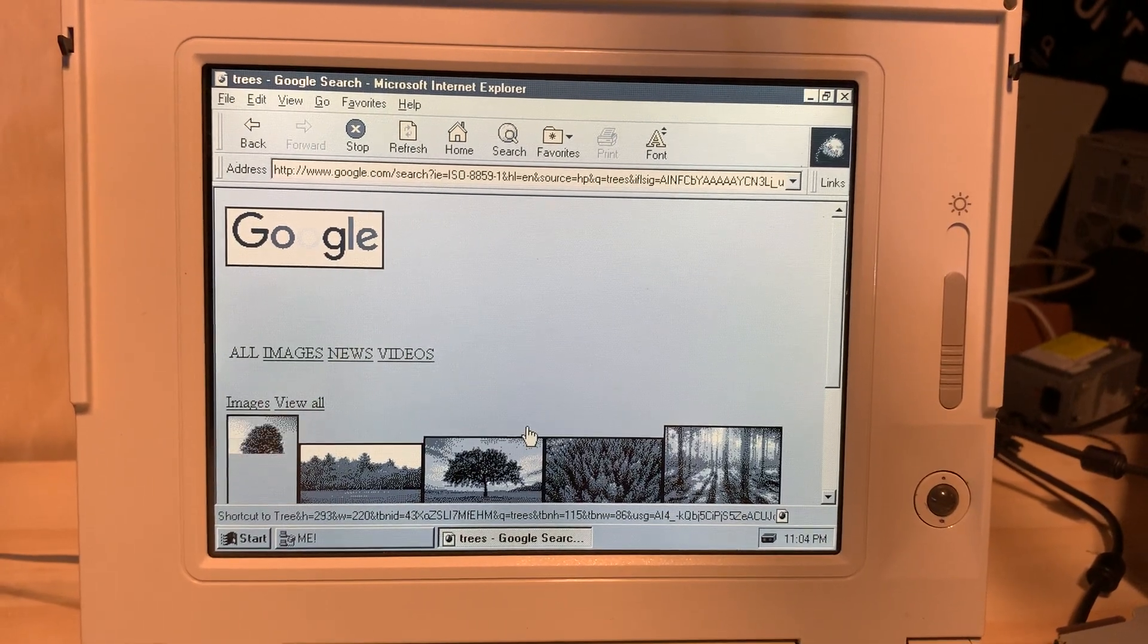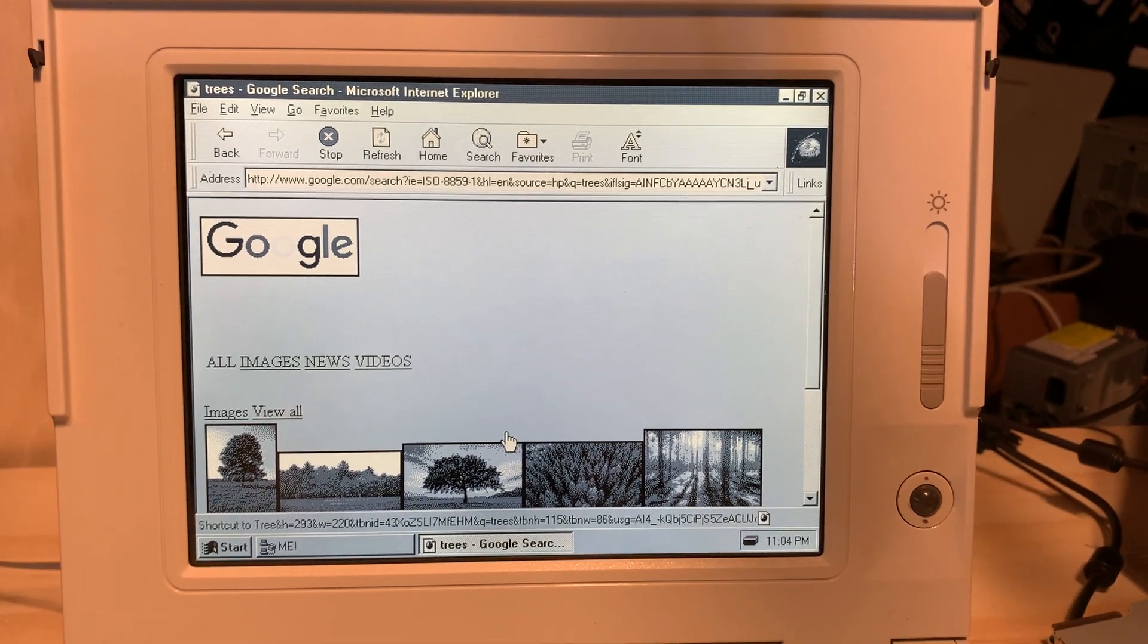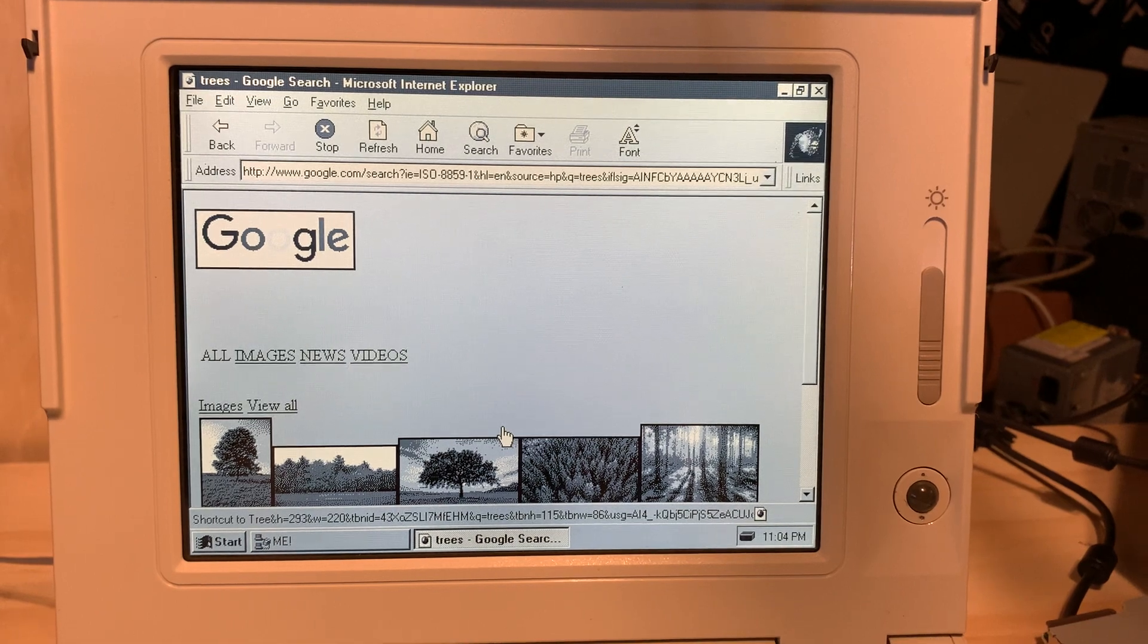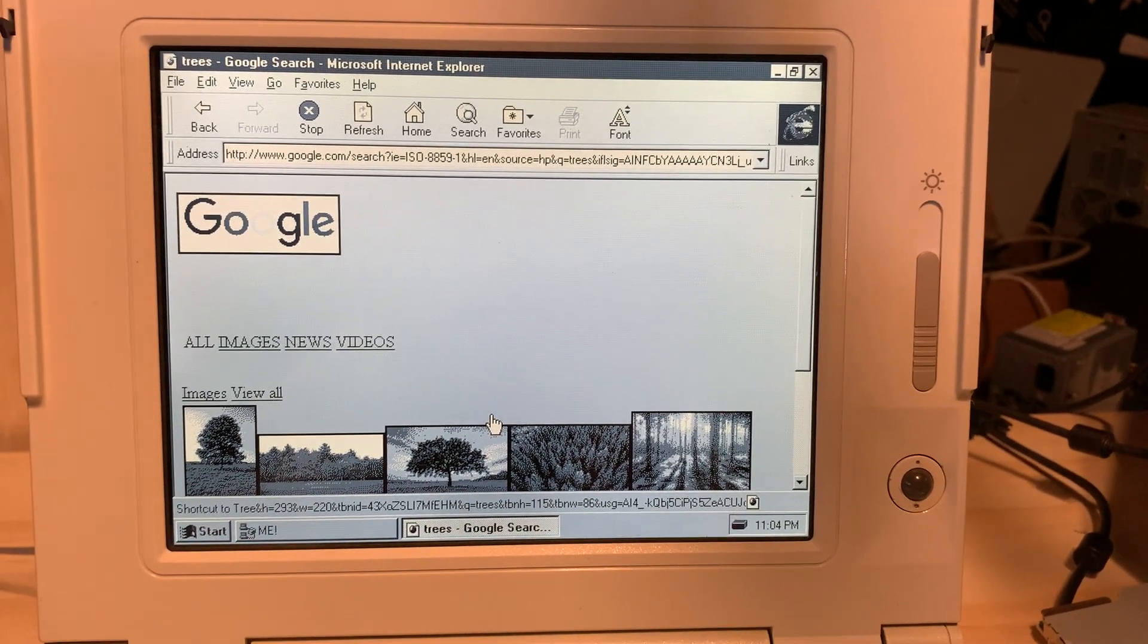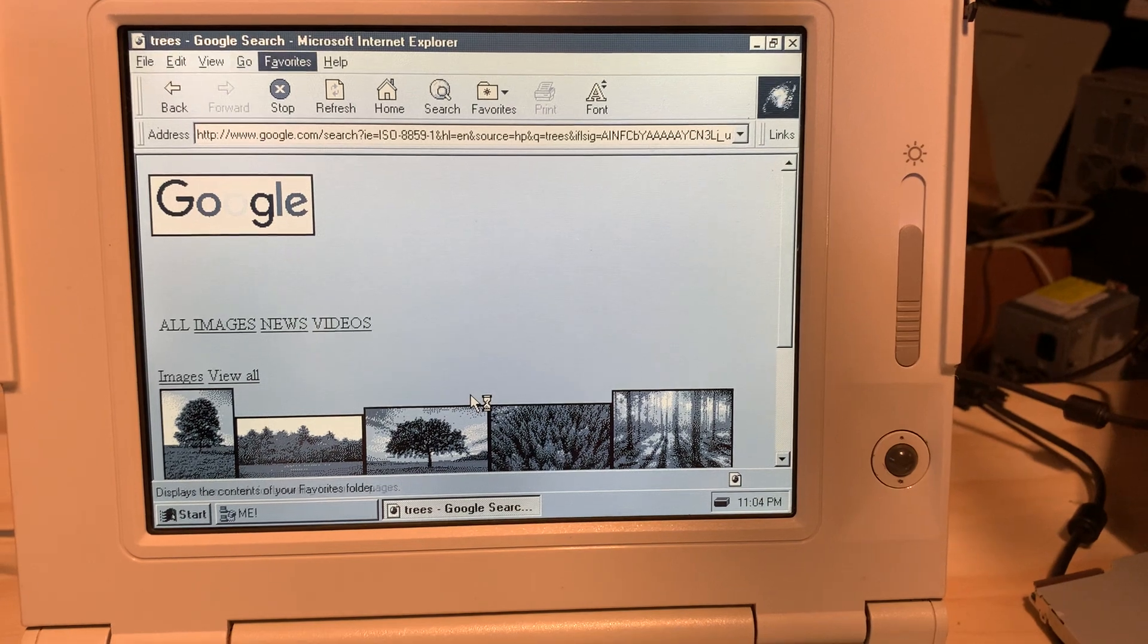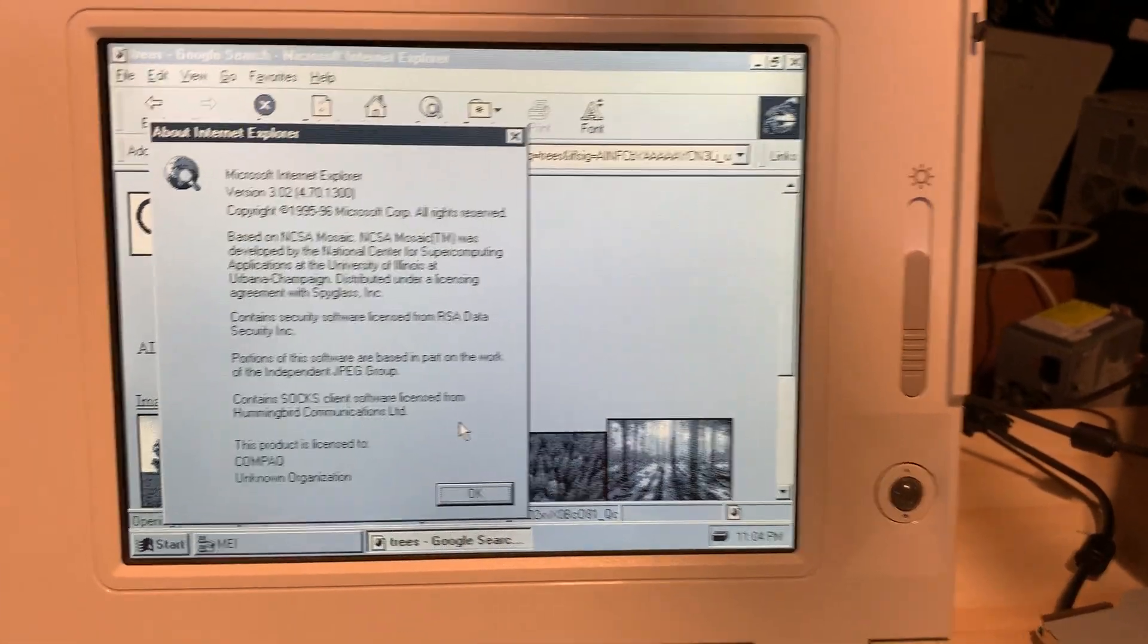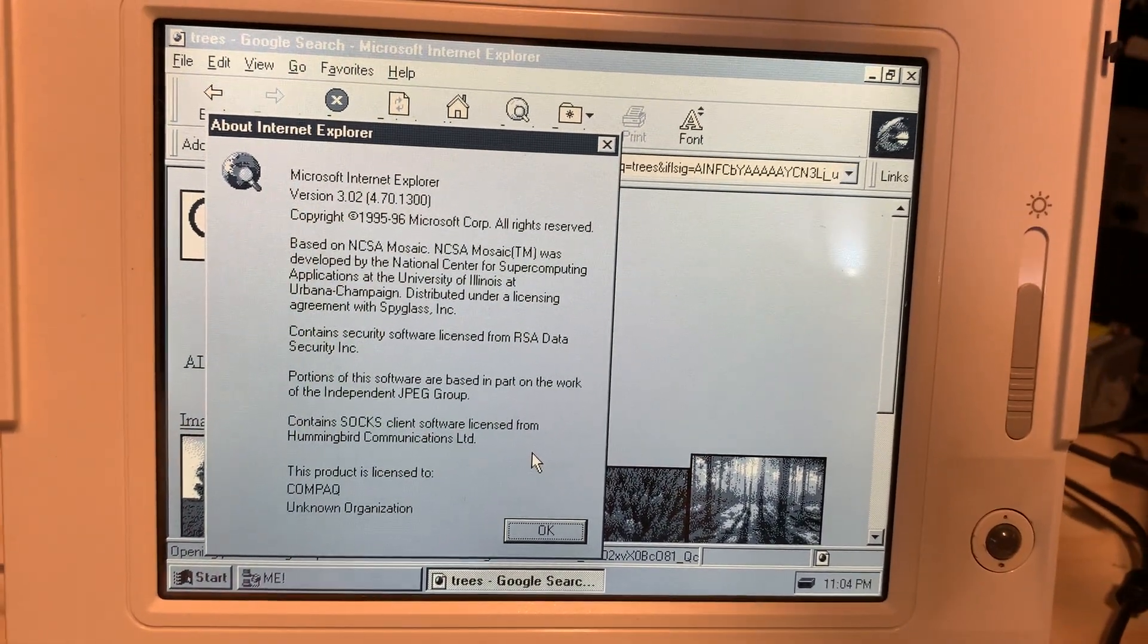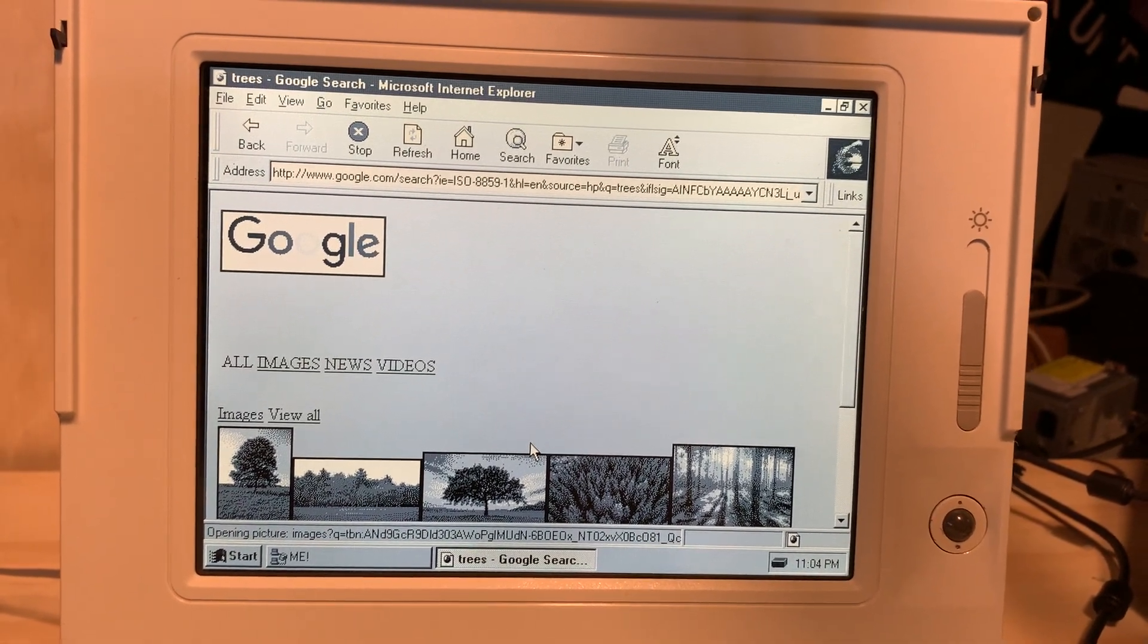Oh, we got images. And just for reference while it's doing that, I'll go to the About Internet Explorer. It is indeed 3.02. I think this one came off the Quicken 98 disc.